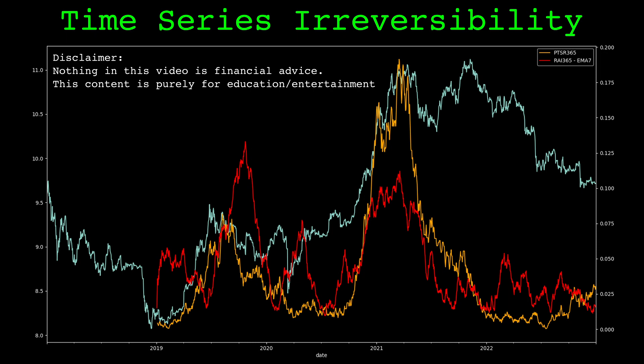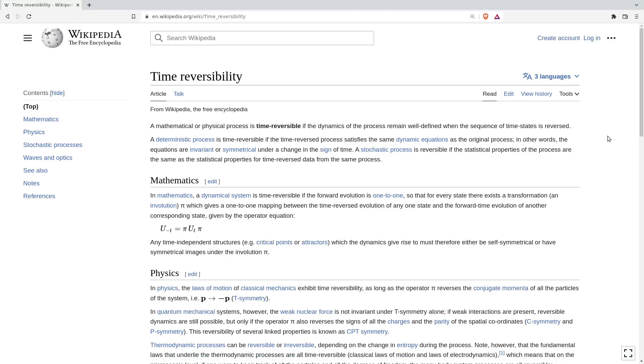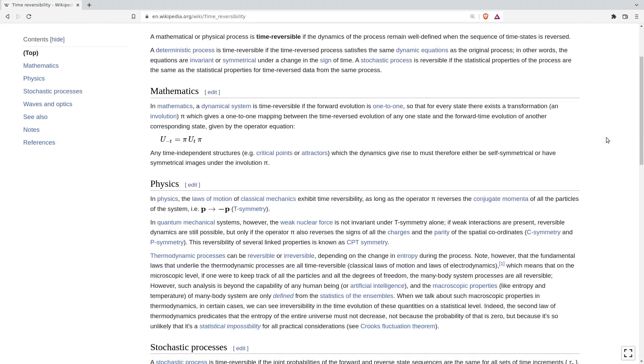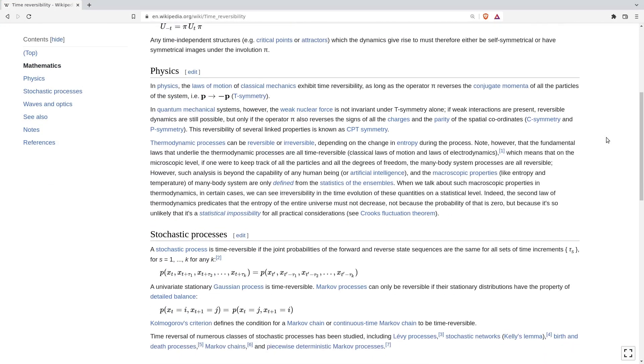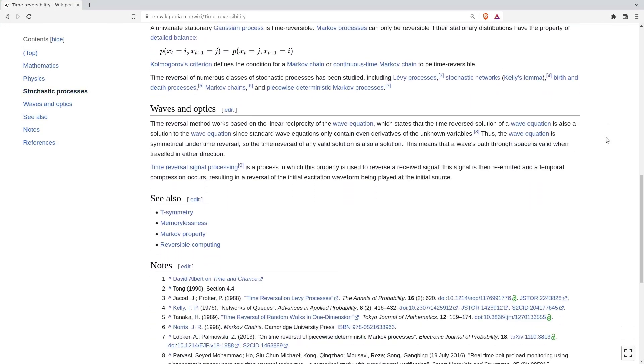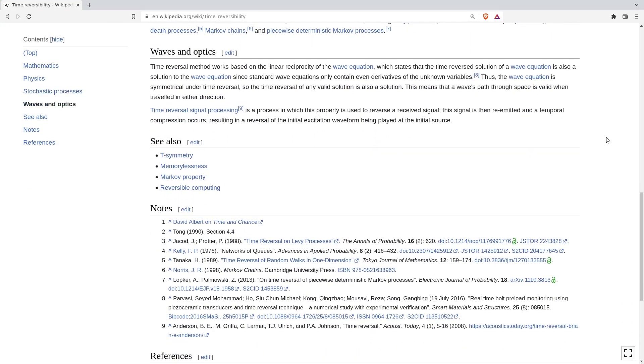In this video we will measure the time reversibility of financial time series, using Bitcoin price as an example. Time reversibility as a concept has applications in physics and various areas of math, but here we'll focus on time irreversibility as a feature or indicator for financial time series.